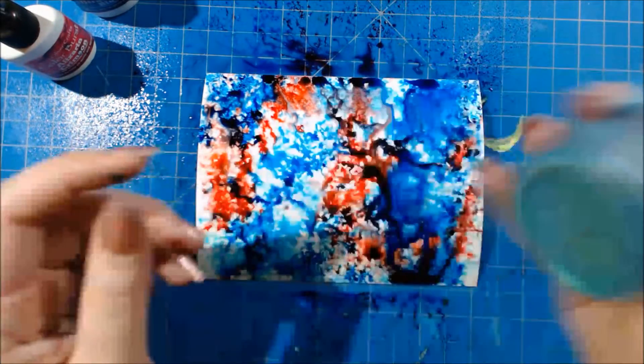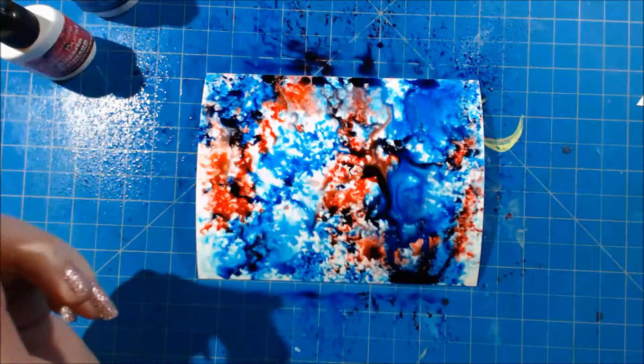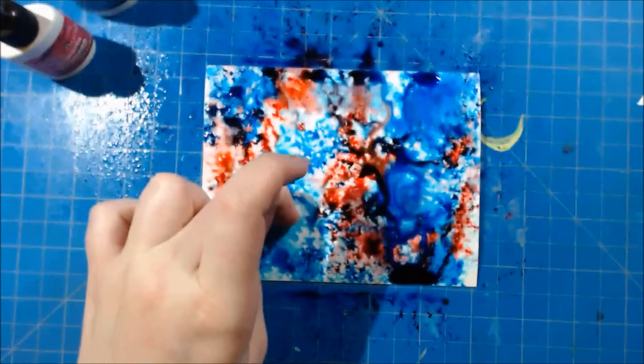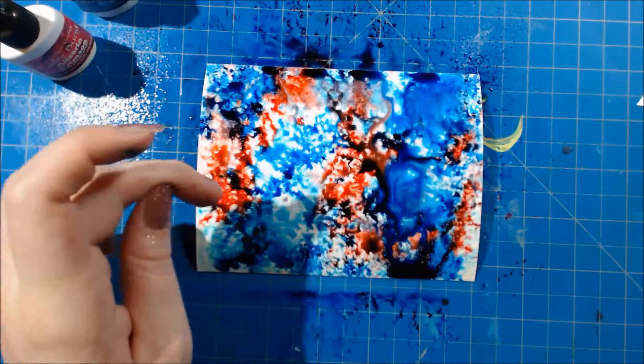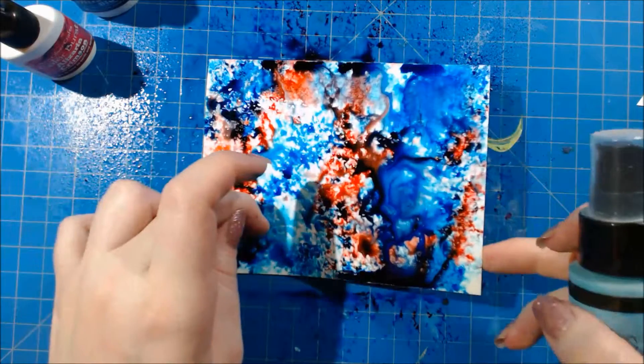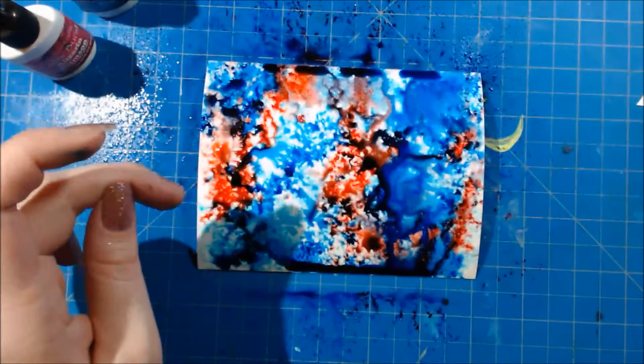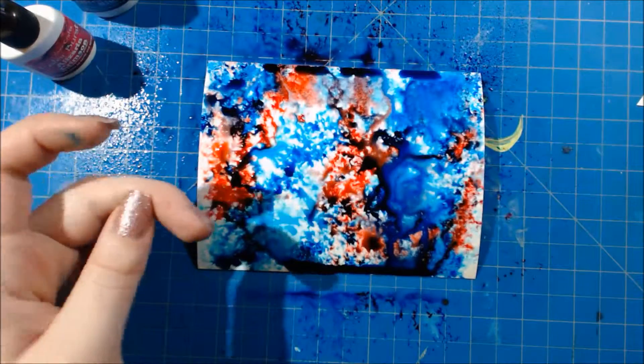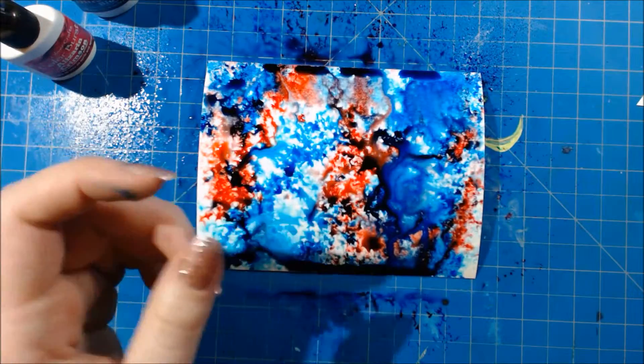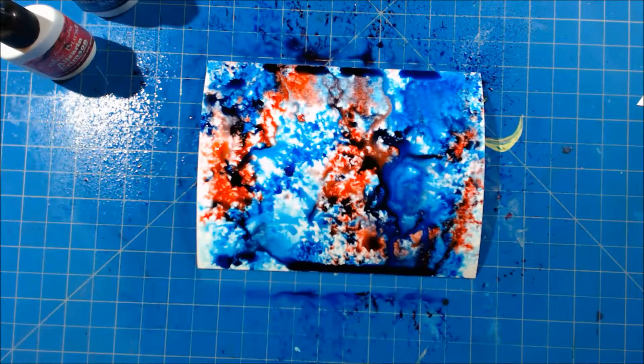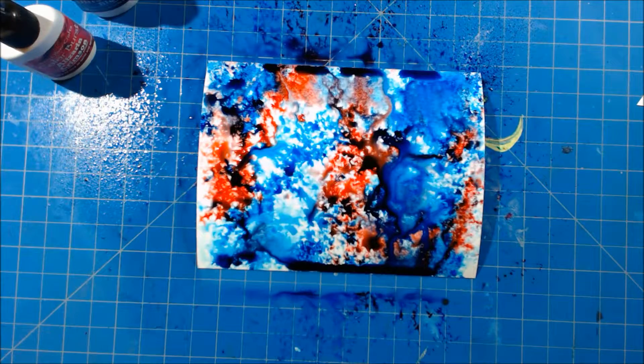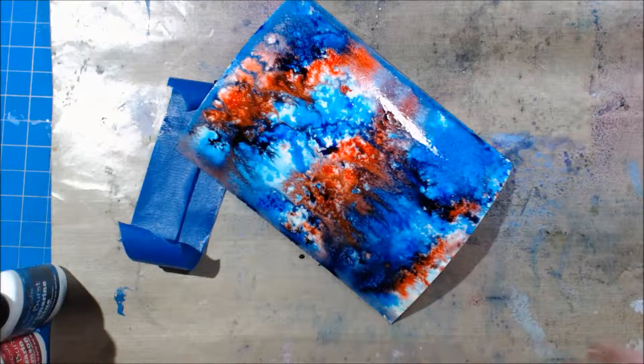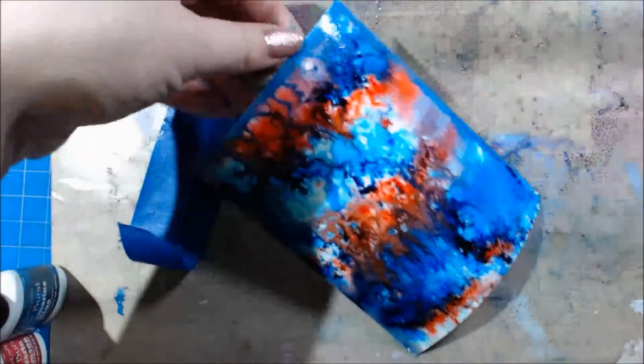For some added shimmer, I used a Lindy Stamp Gang spray and this is one of the teal colors. I can't remember what it's called but I do have a blog post up for this that I will make sure to link below.